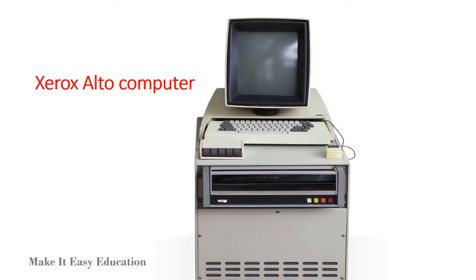The first computer monitor was part of the Xerox Altar computer system, which was released on March 1, 1973.